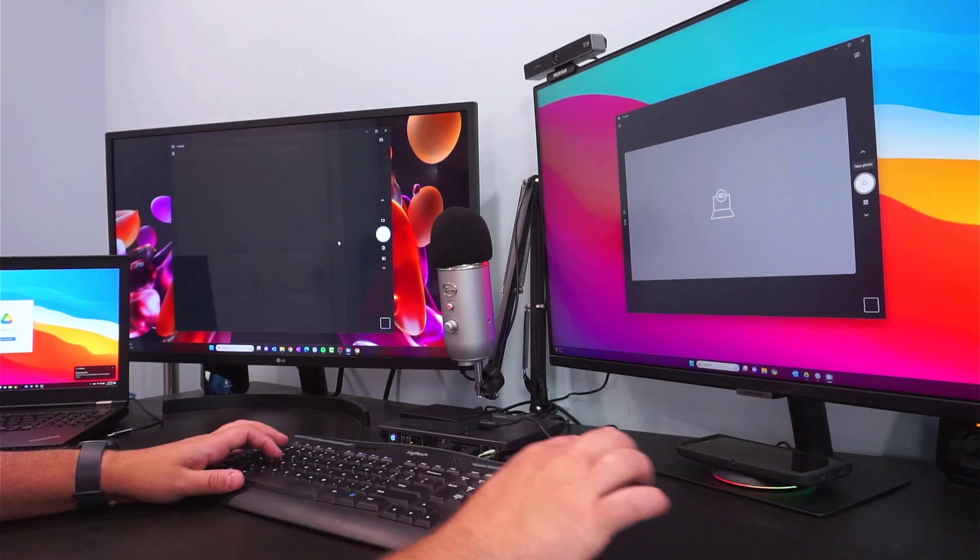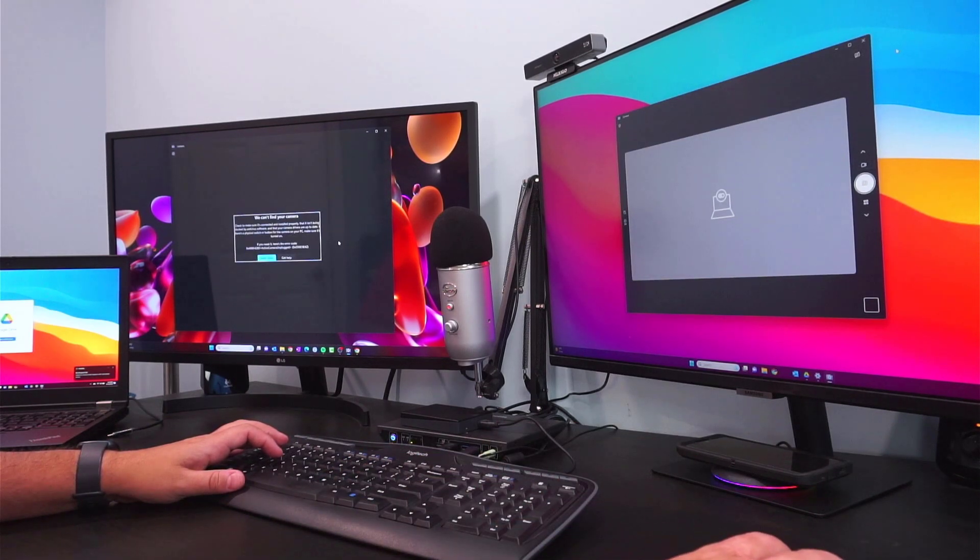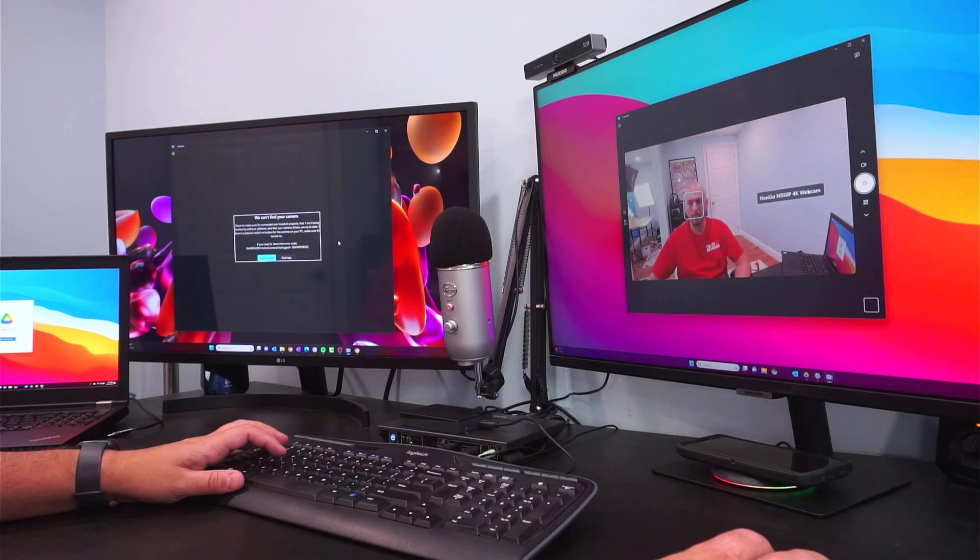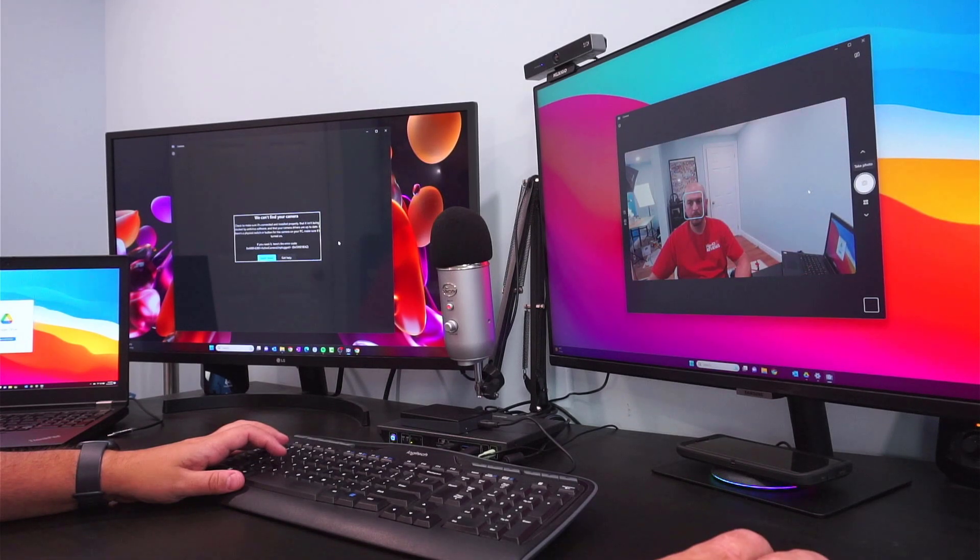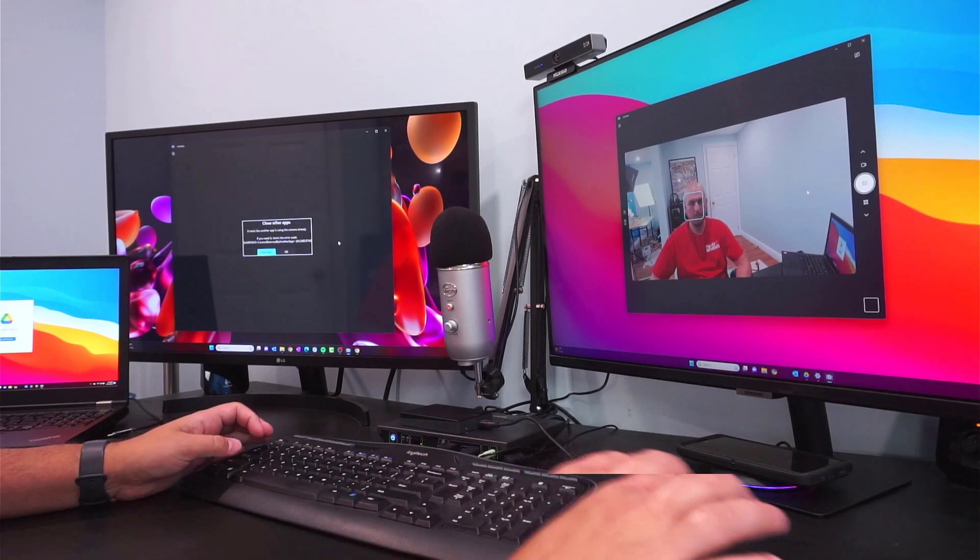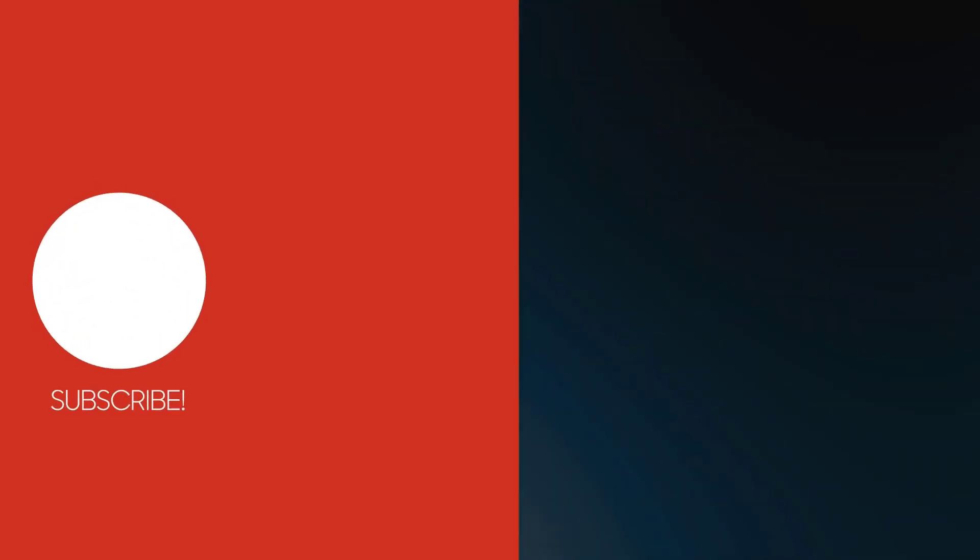And that's a wrap for today's video. If you enjoyed it, give it a thumbs up. Hit the subscribe button so you don't miss out on future content. If you have any questions or thoughts, drop them in the comments down below. Thanks for watching and I'll see you in the next video.